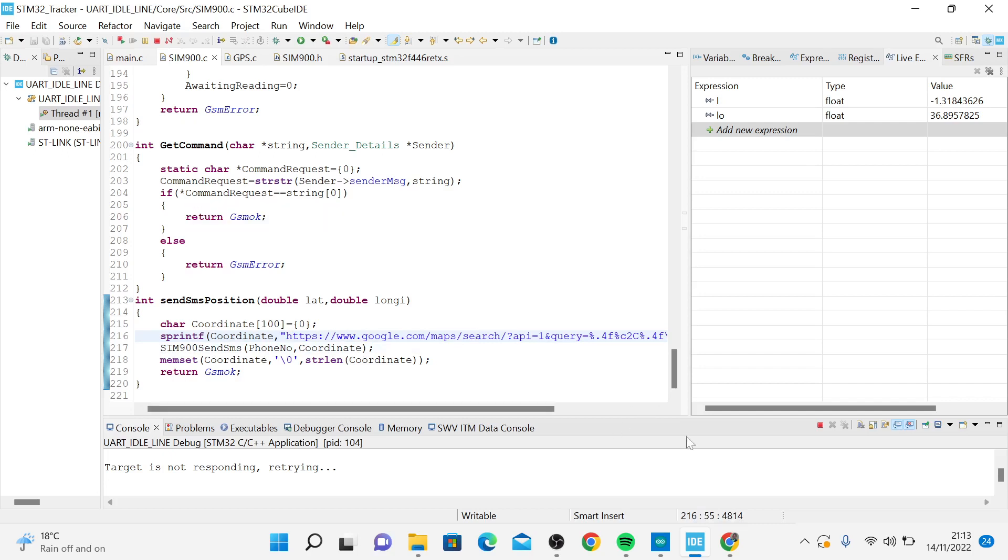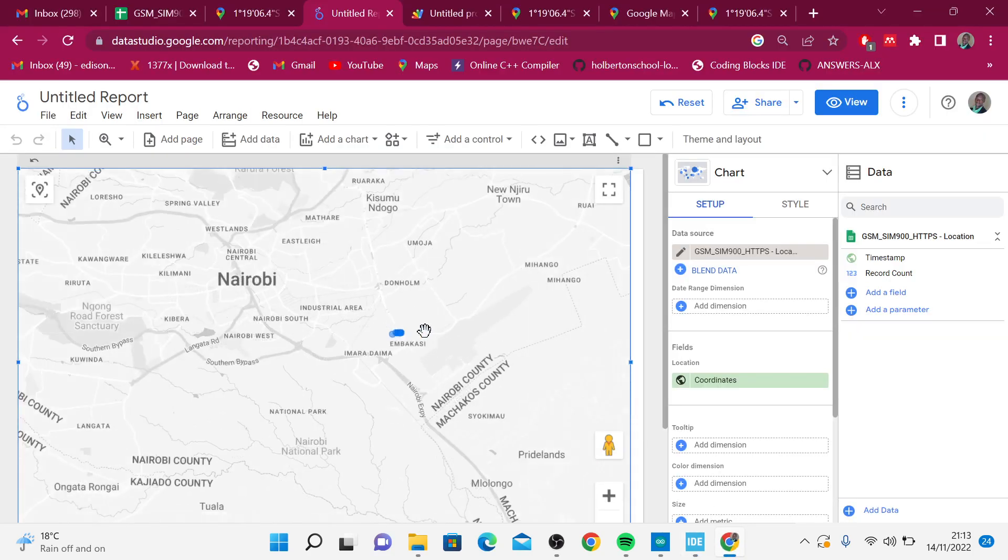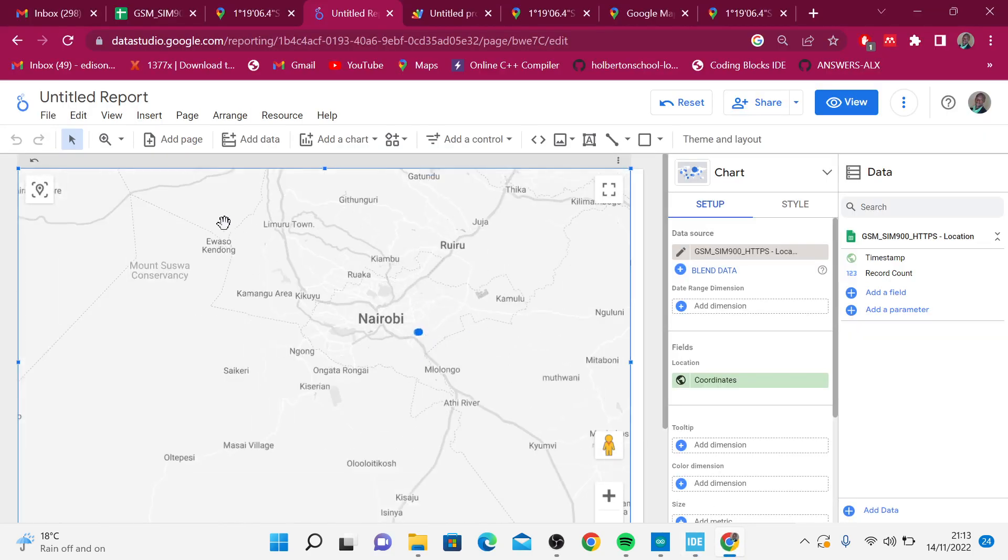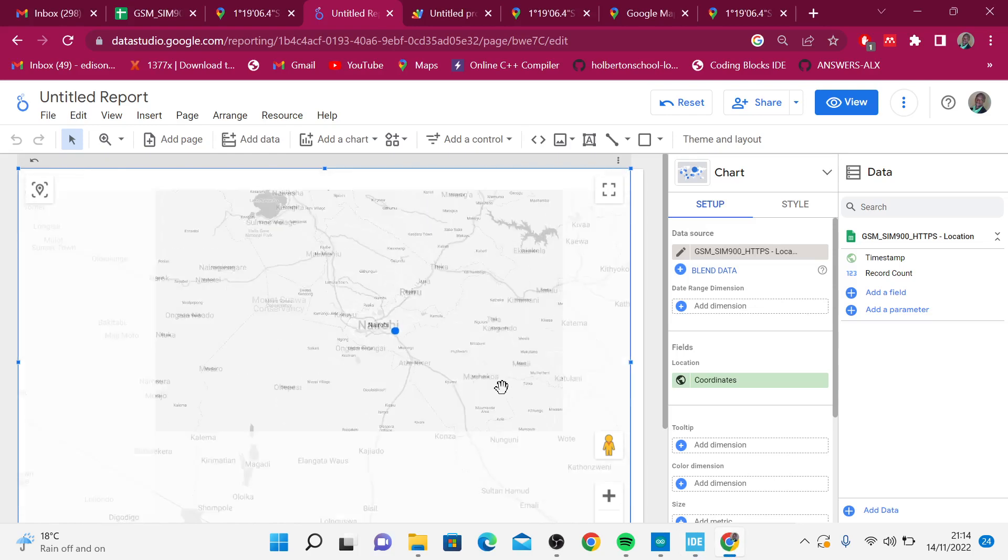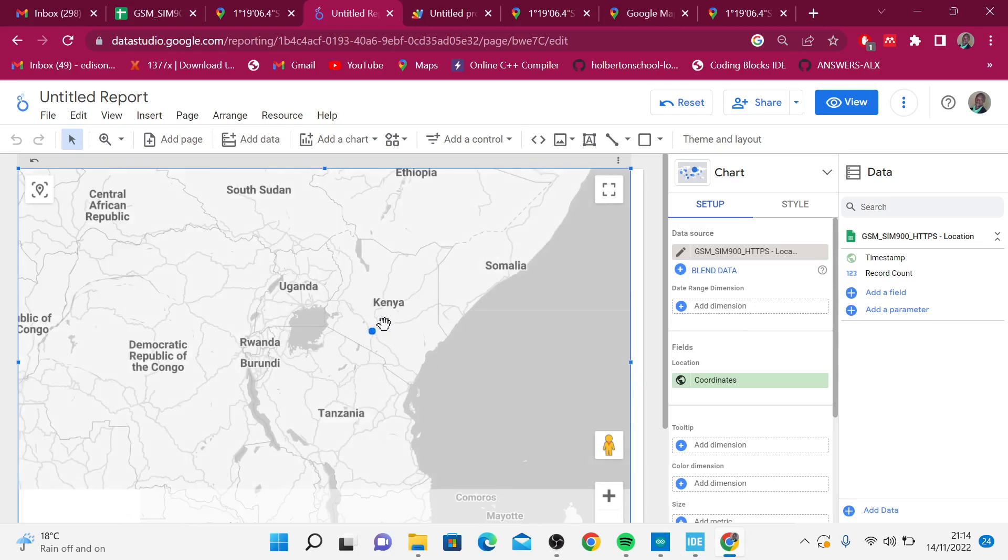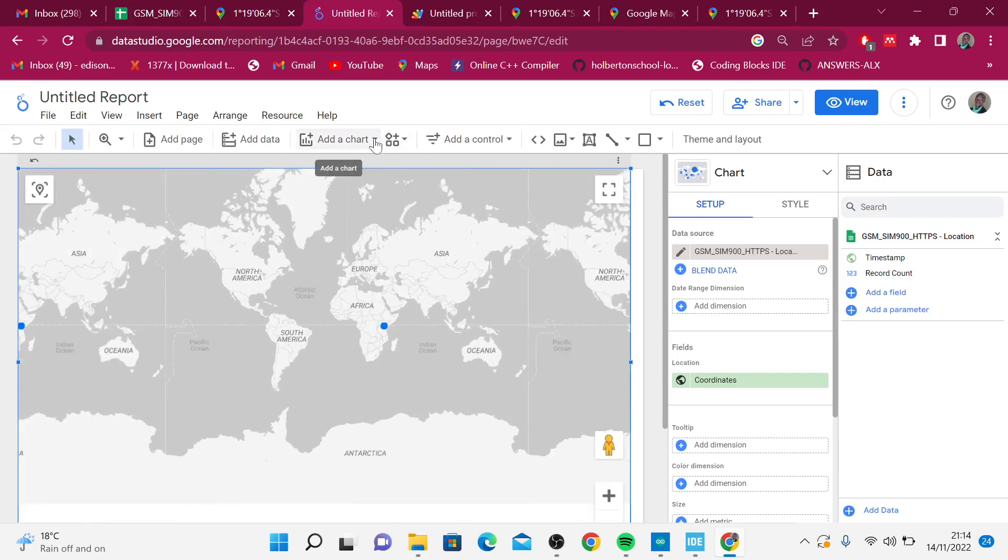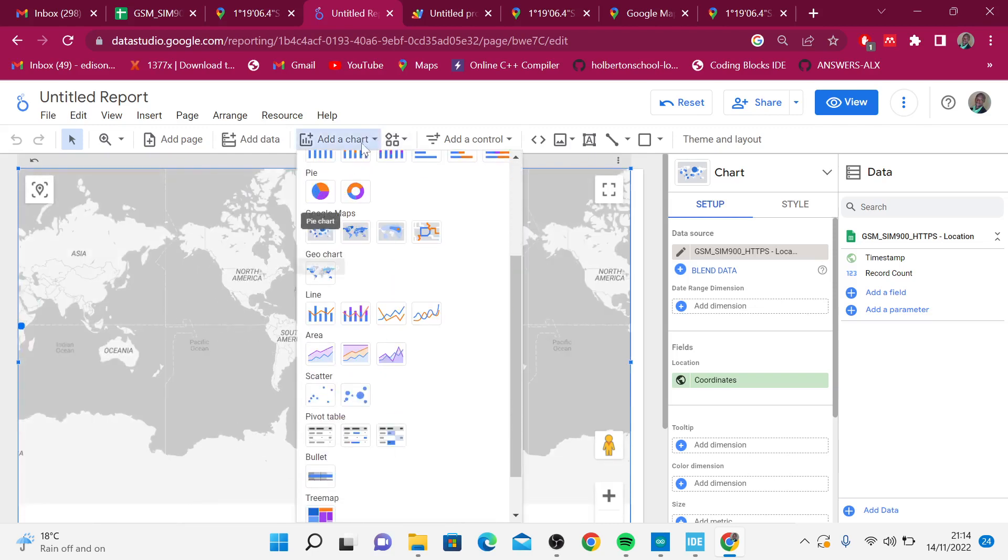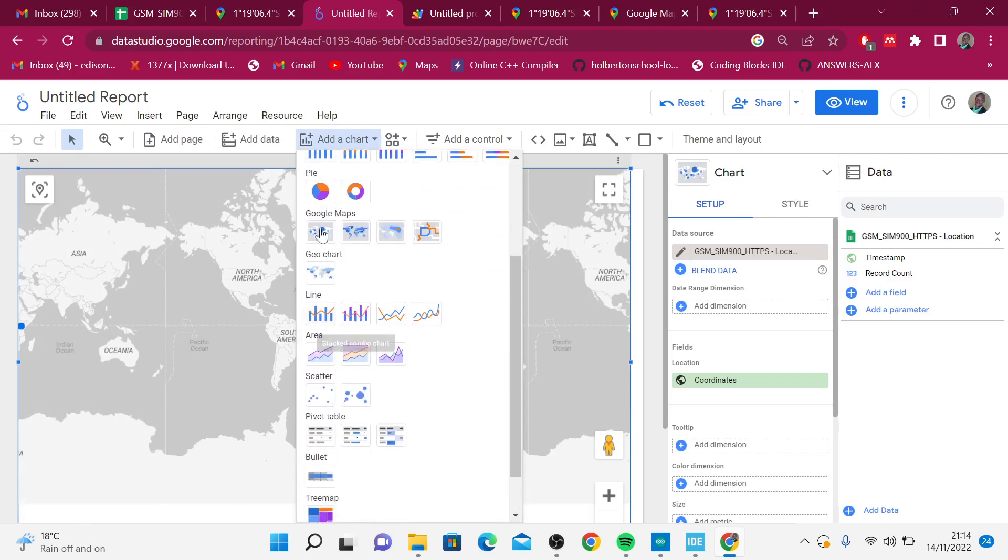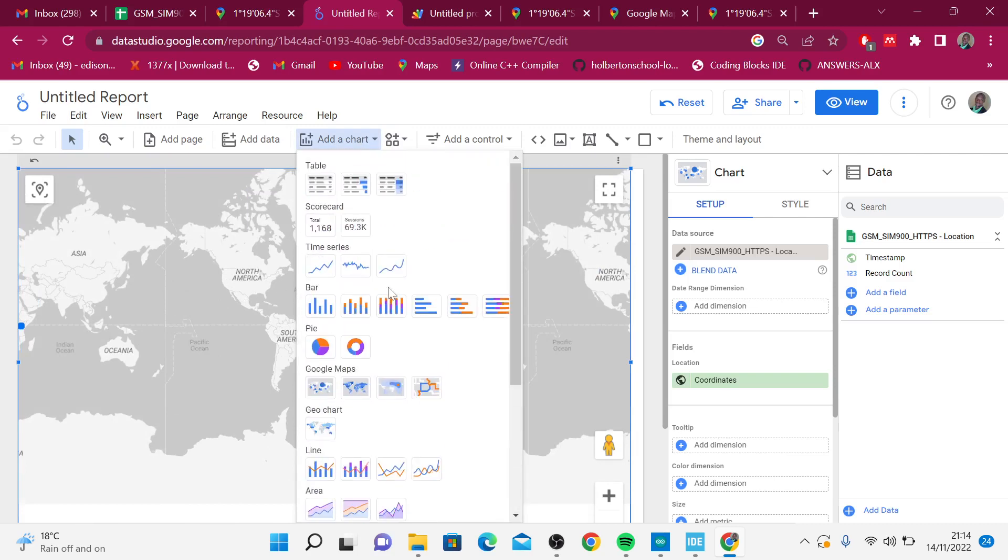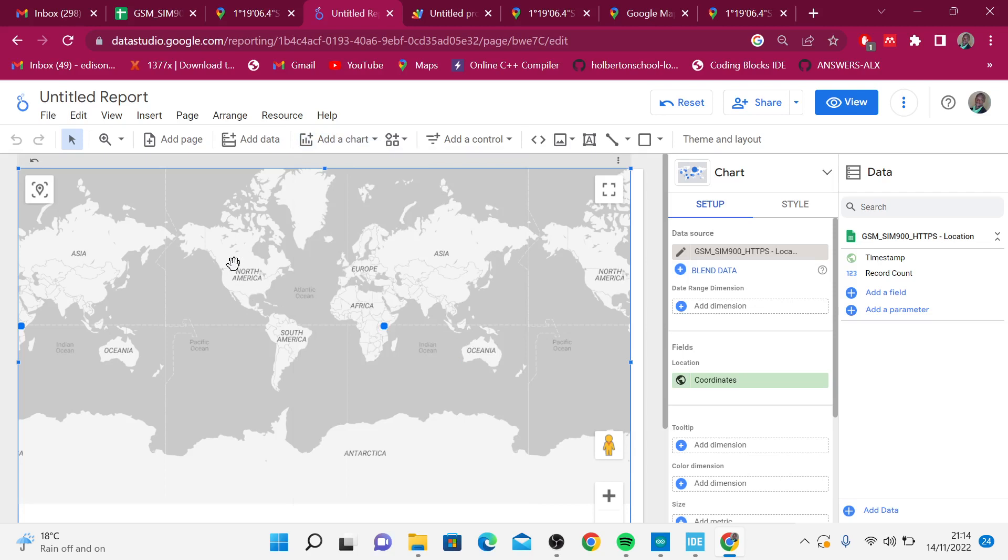You can have as many devices as possible around the world and you can just be able to view them from these bubble maps. It's not hard to add this. Just come here to chart, you can add the bubble map here. If you're getting temperature data, you can create these time series charts and you can see the trend.